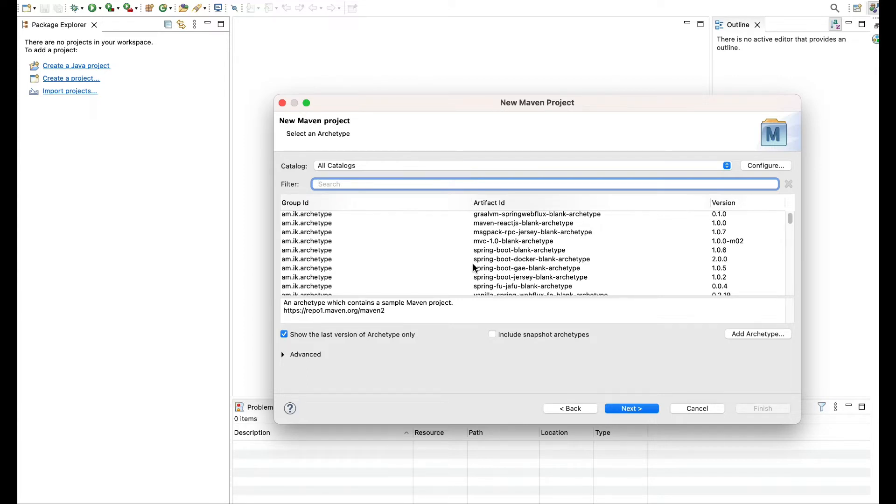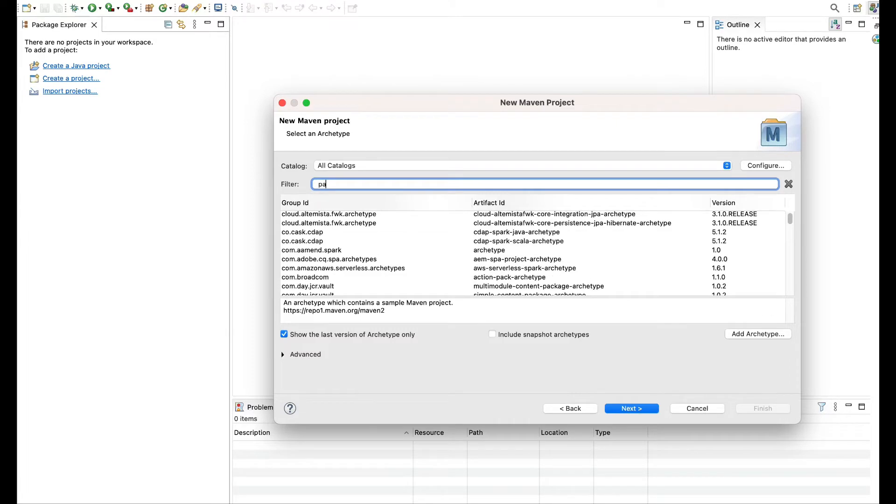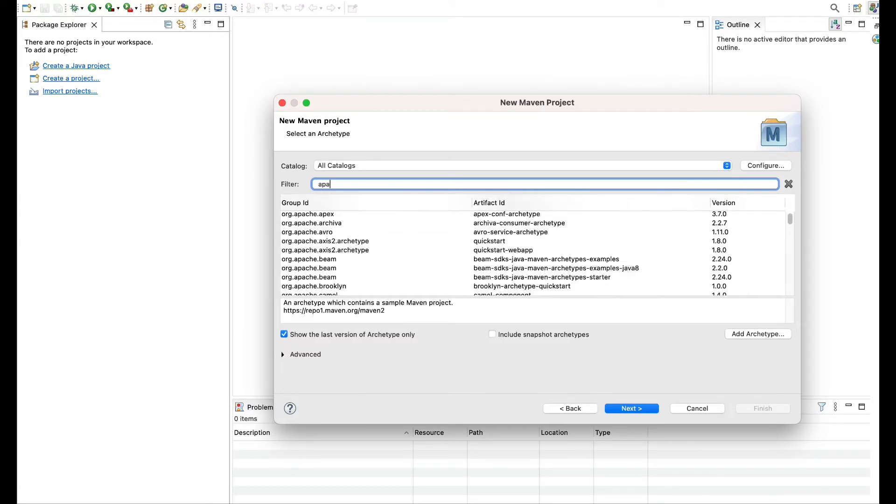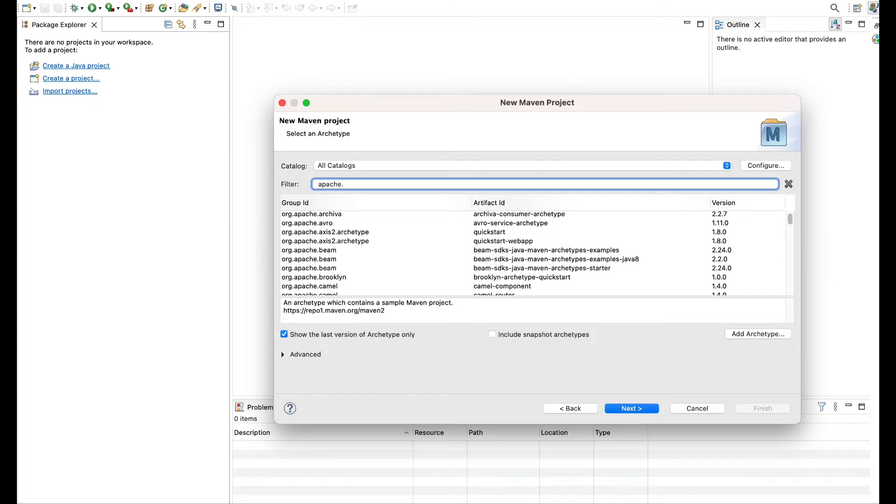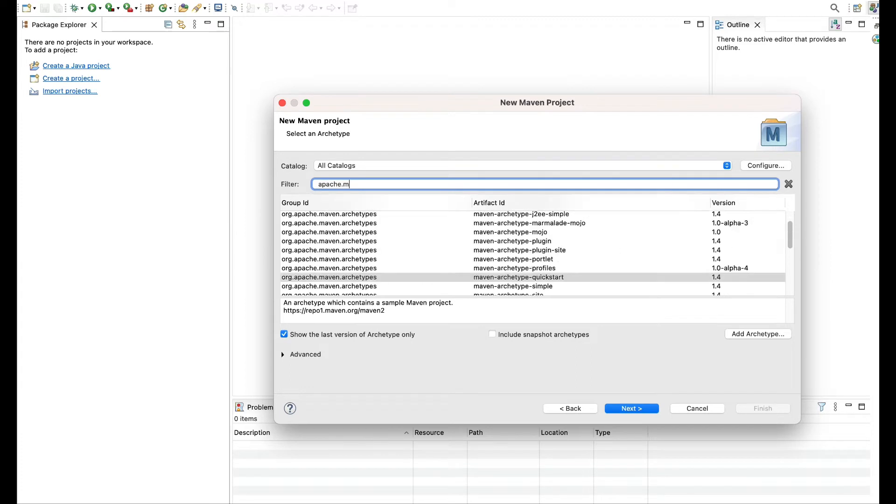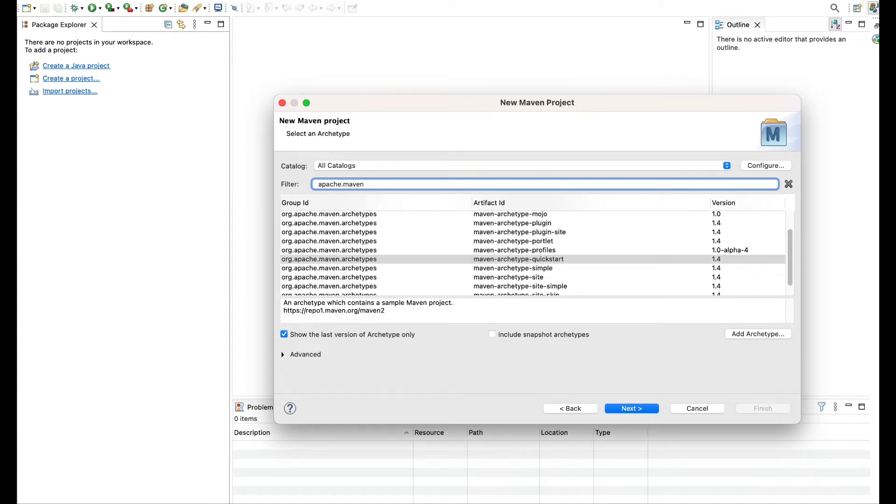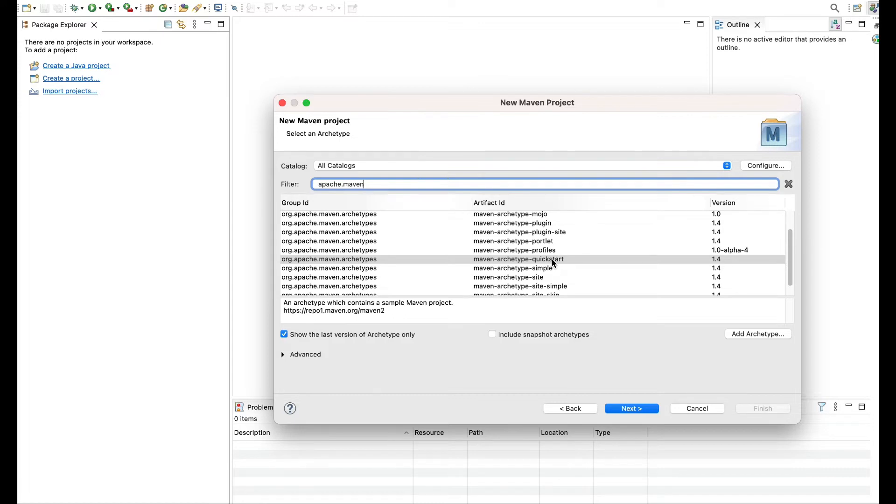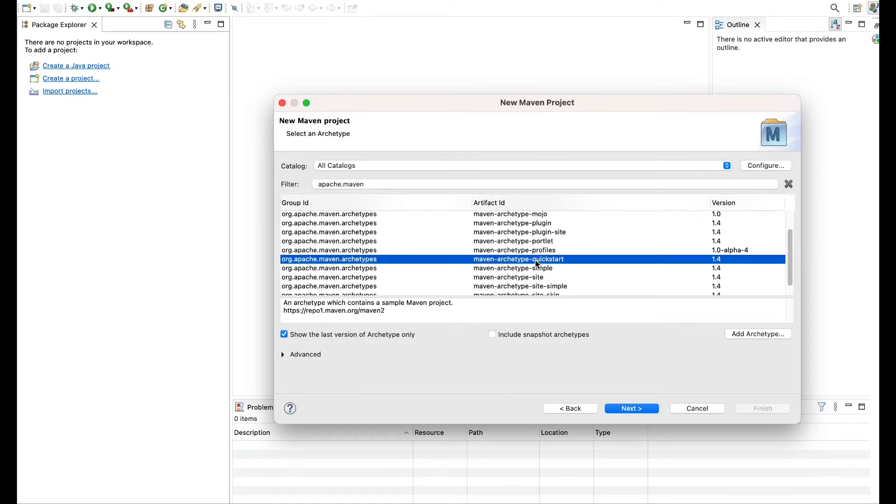So here you'll have a very basic and a generic one which says your Apache normal Maven and you'll get something as quickstart. This is the most generic one. If you go and ask anyone what one should be selecting here, they'll say okay just go select this one. But what exactly is it?